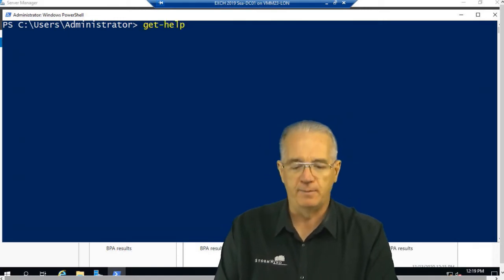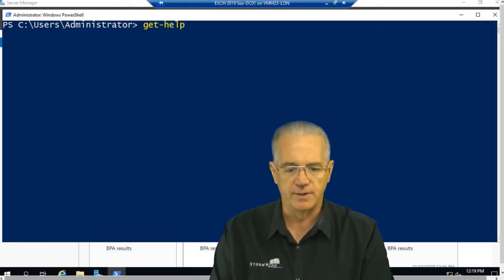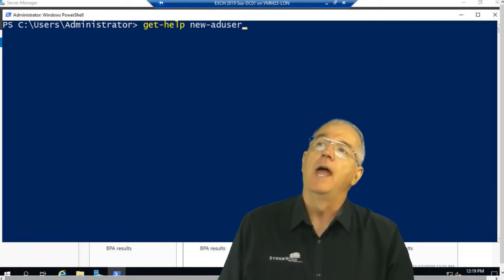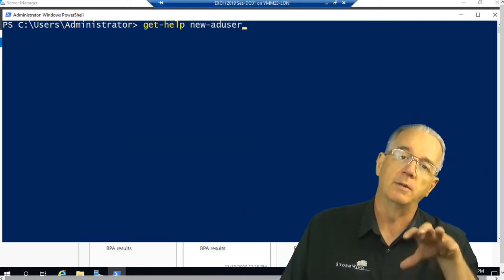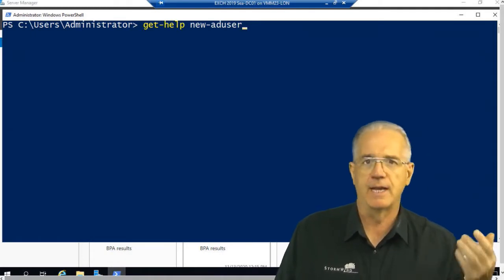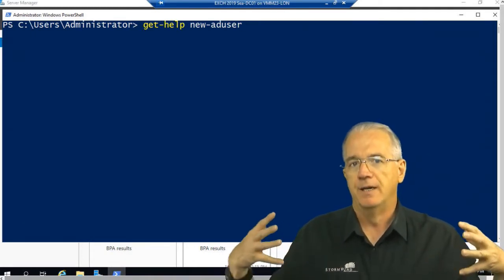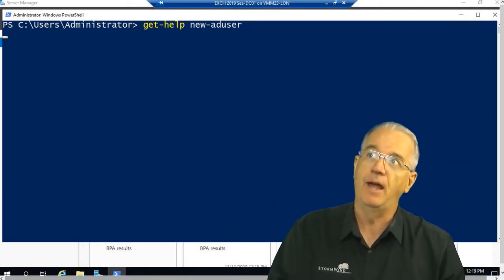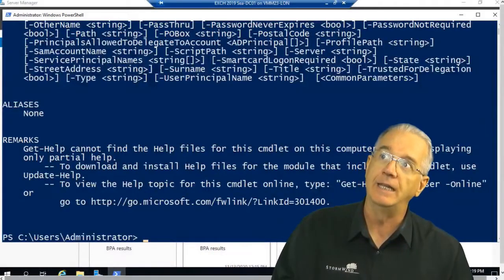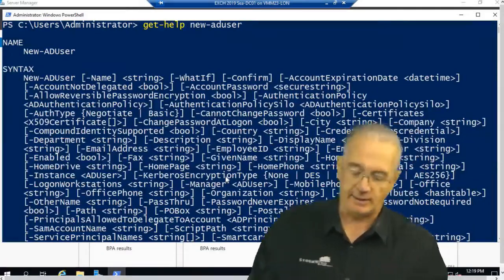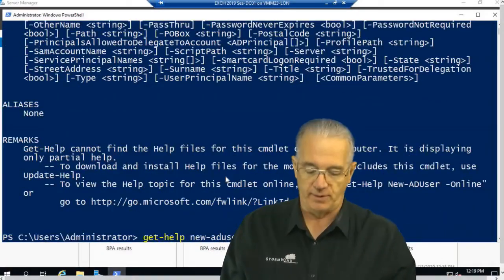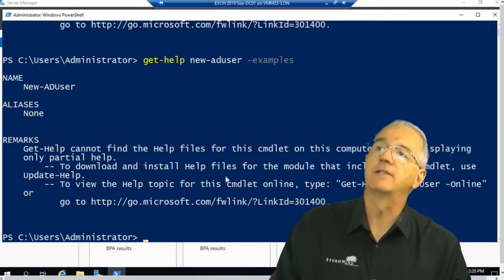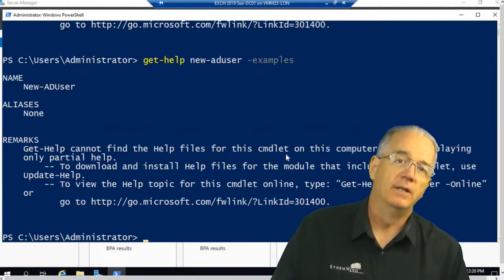So let's say I'm making users. I'll say new-aduser. And what this is going to do is go into the modules, and they will have little help files. The help file infrastructure is there. However, the help files are not. So you get a little bit of information here. But check this out. What if I wanted to do this with examples?